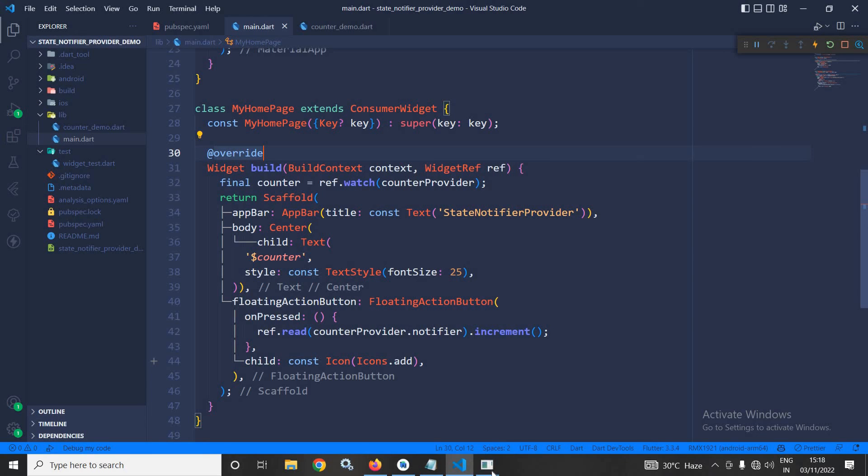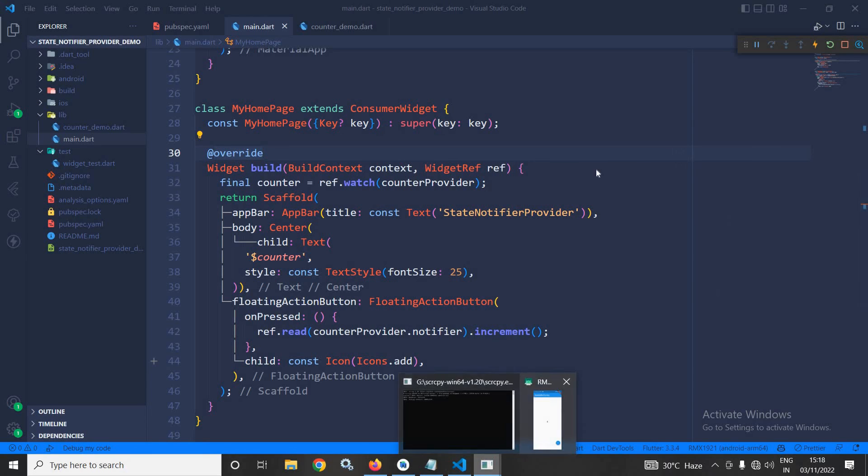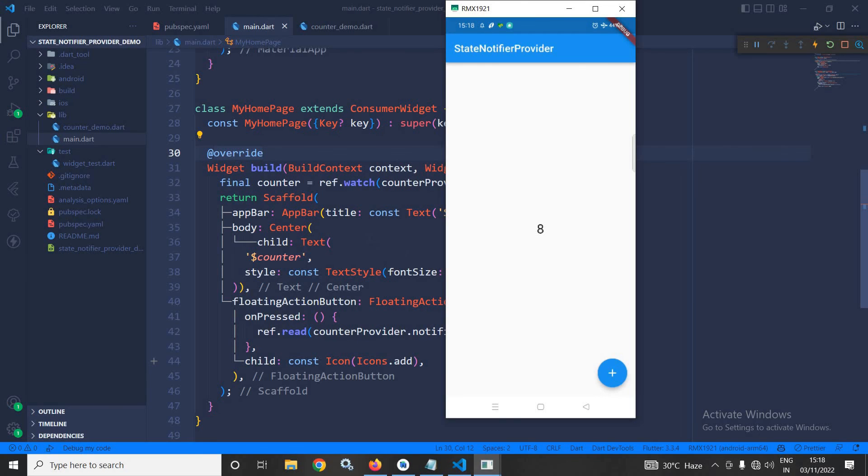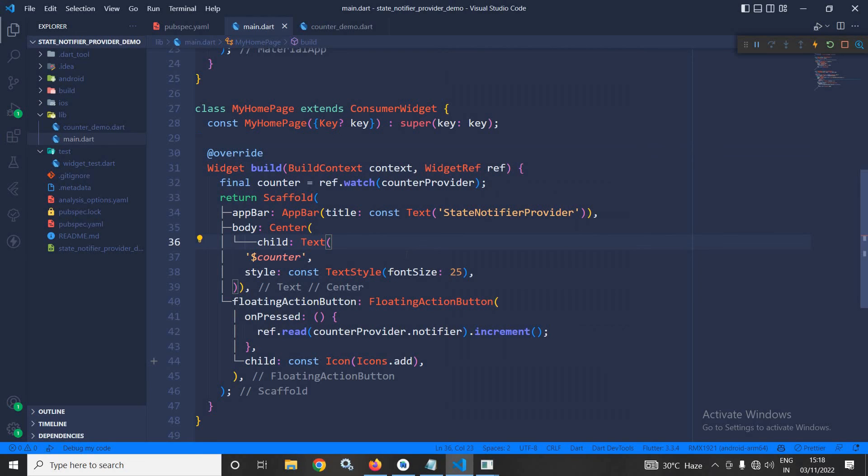Now, let me show you the output. As you can see here, this 0 is displayed, which is the initial state. Now, once I click on this floating action button, its value is incrementing. This is how we can use the StateNotifierProvider in Riverpod.